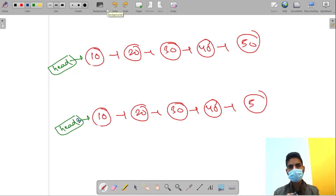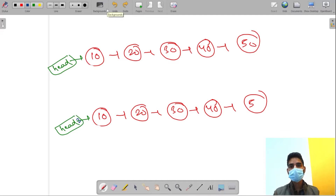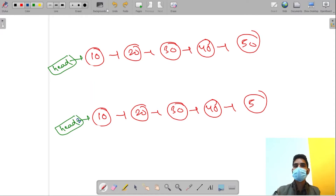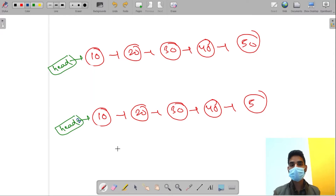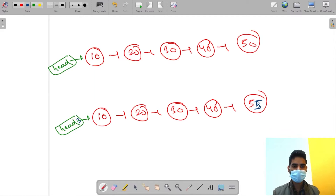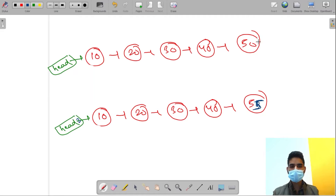There are two types of copies: shallow copy and deep copy. In shallow copy, when you change the linked list using one node, the linked list is changed for the other node also - when we are changing via head2, head is also getting changed. In deep copy, if you make this 55, it will remain 50 in the original - this is not changed. This is called deep copy.